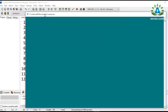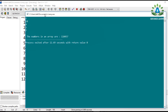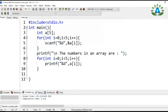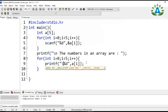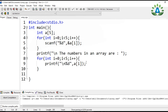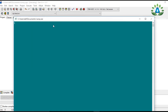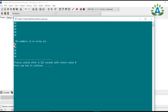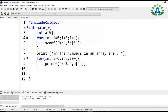Let me compile and run this. I'll enter five numbers: 1, 10, 4, 5, 7. The output shows all five numbers. To make it more readable, we can print each number on a new line. Running again with input 10, 20, 30, 40, 50 — the output shows: numbers in array: 10, 20, 30, 40, 50. This is how we take input and print an array.